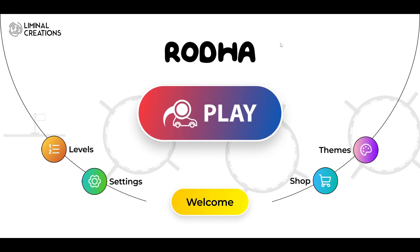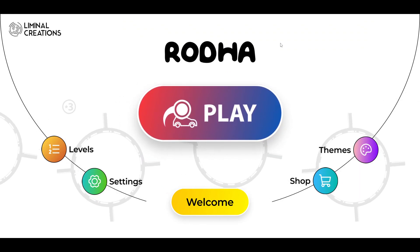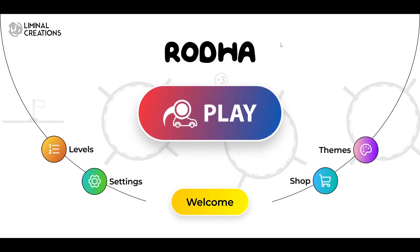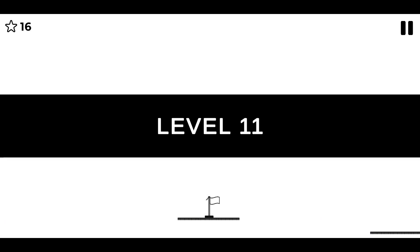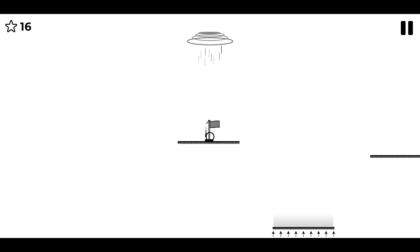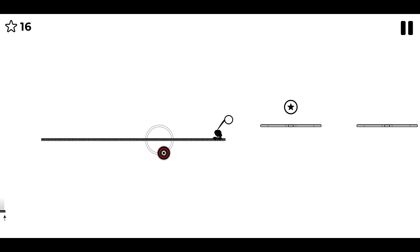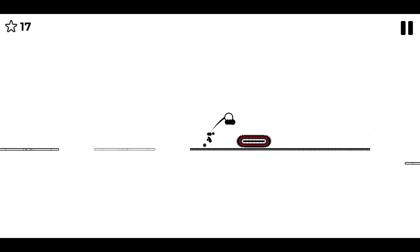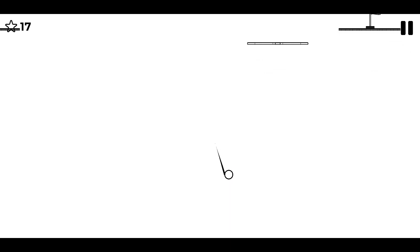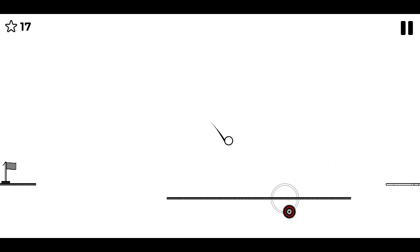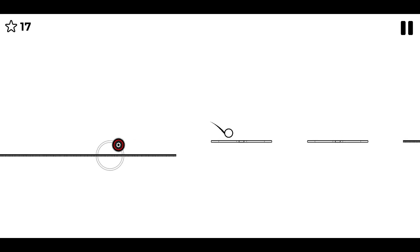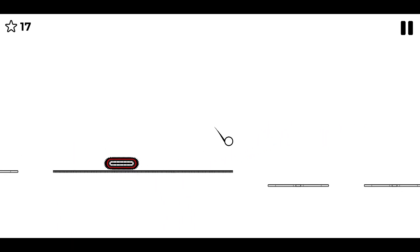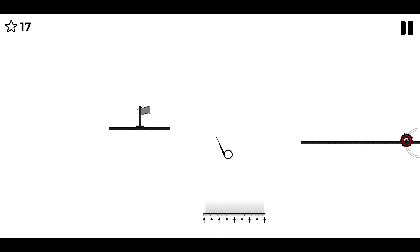All right, I'm back with some more Rodha thing, it's the bouncy ball game. Let's keep going. All right, going from level 11 to level either 15 or higher than that, 15 or 20 I reckon. Yeah, that's the plan at least.